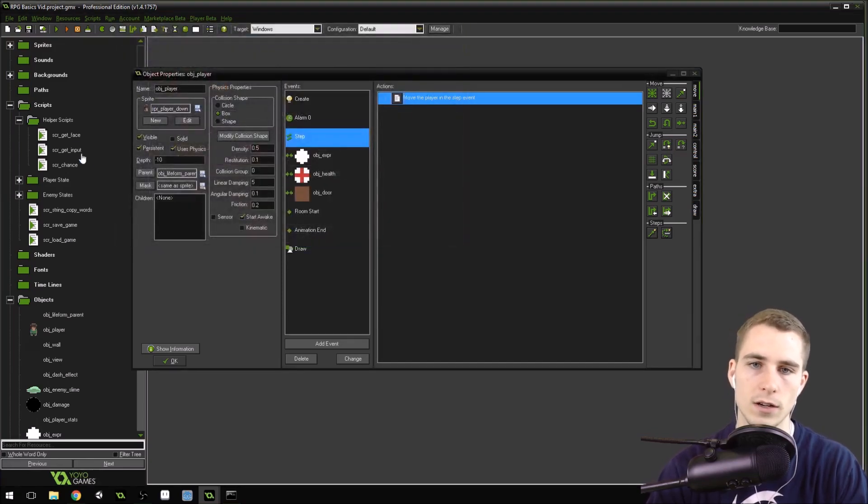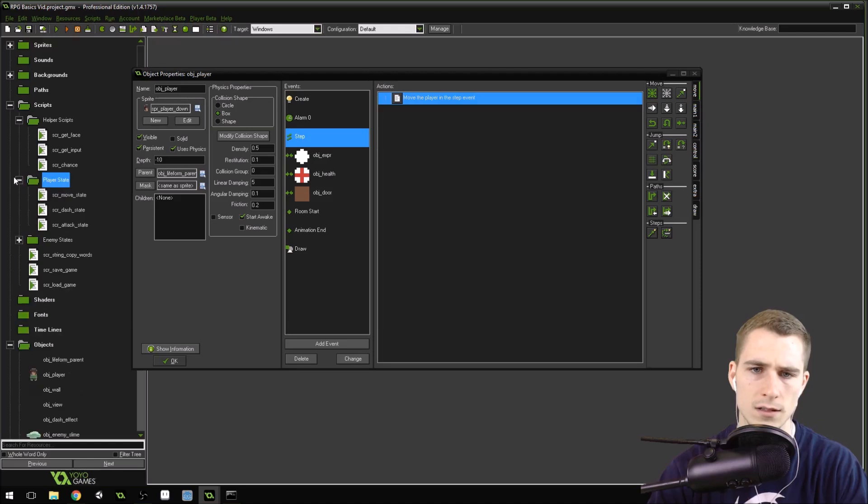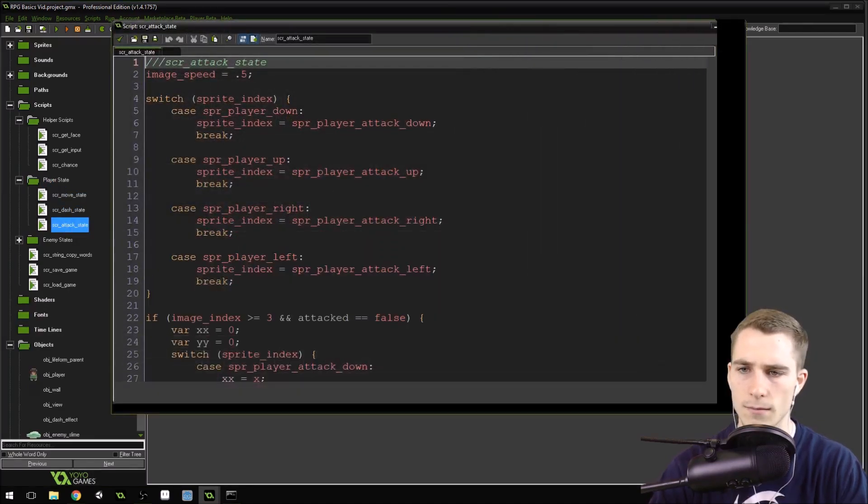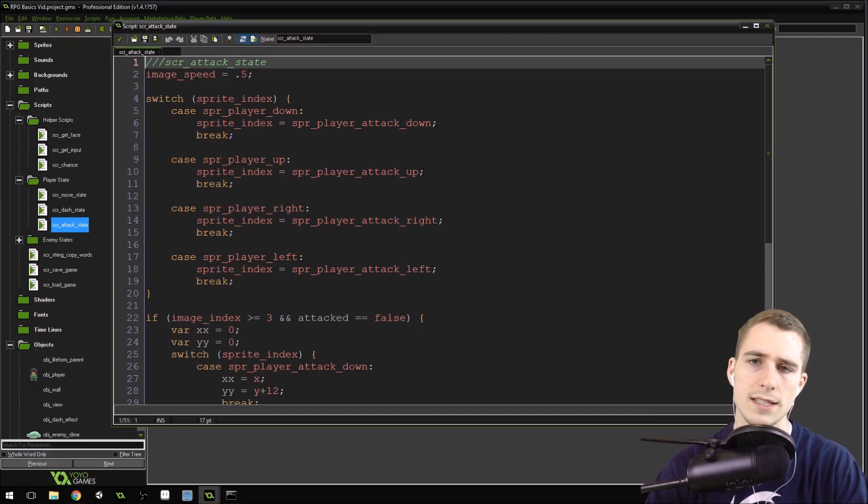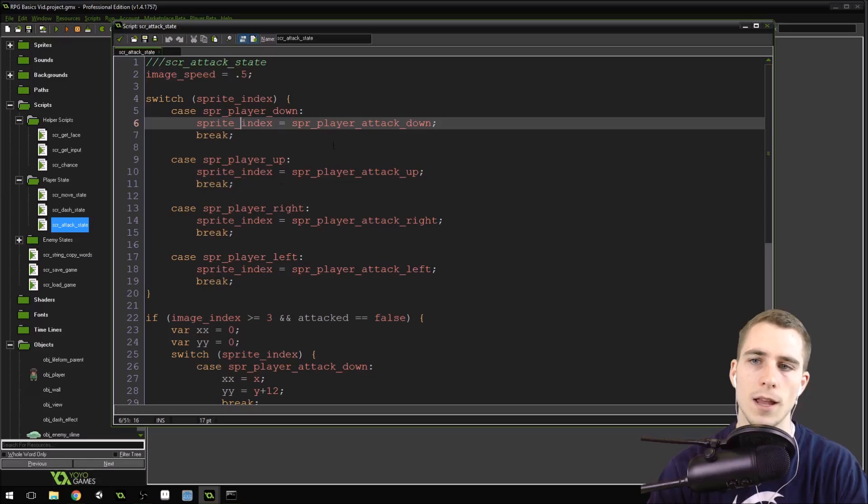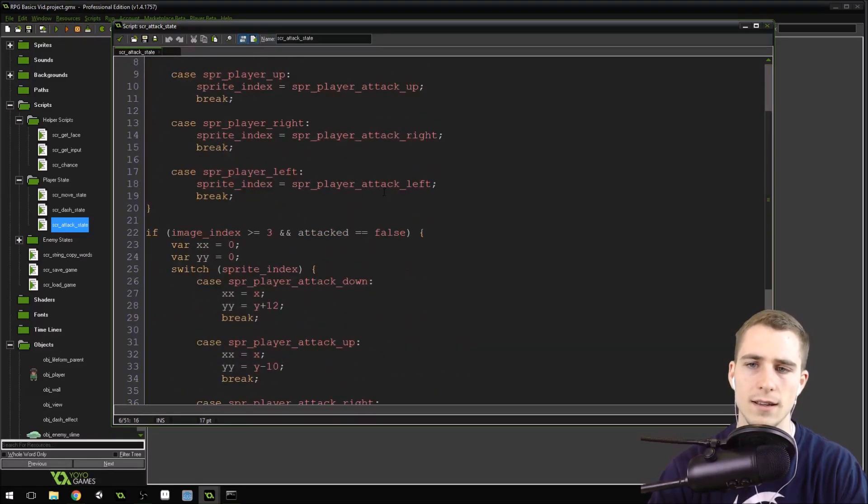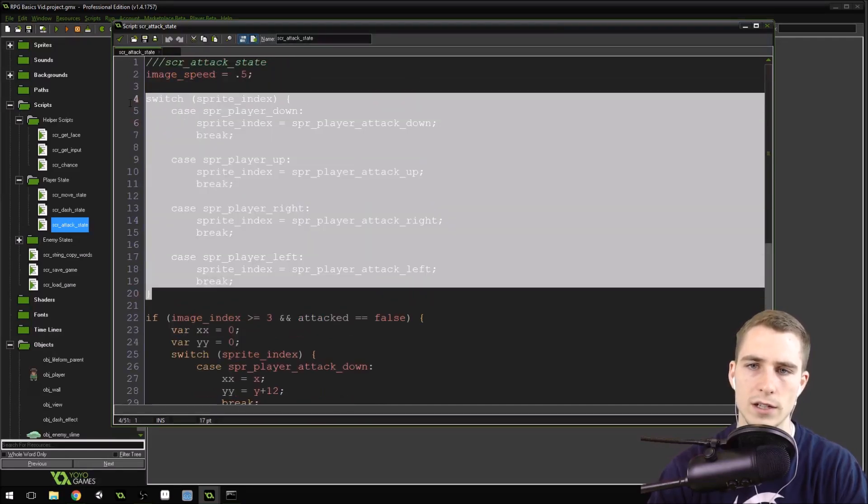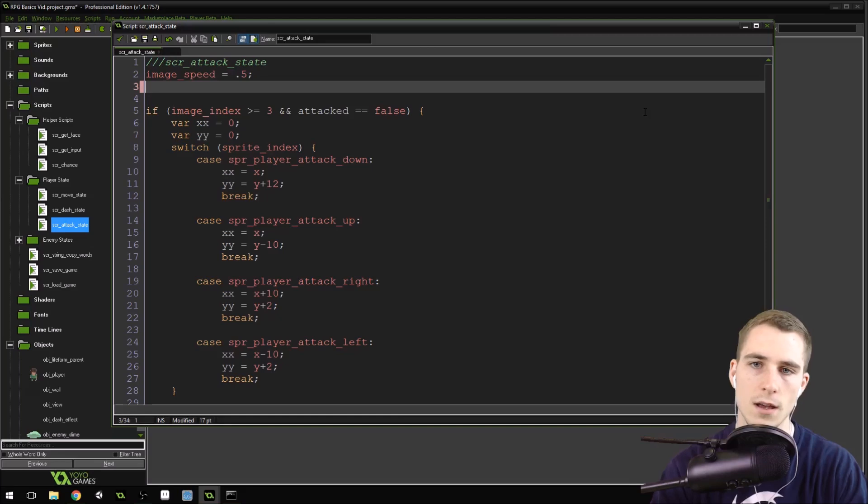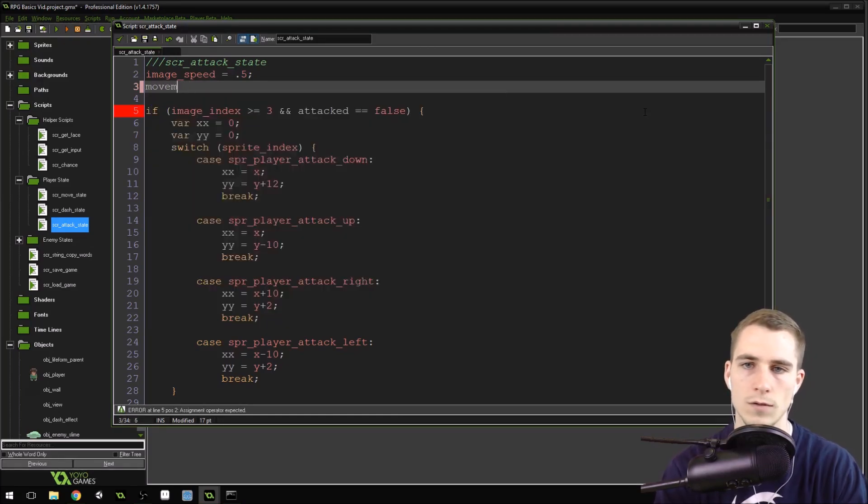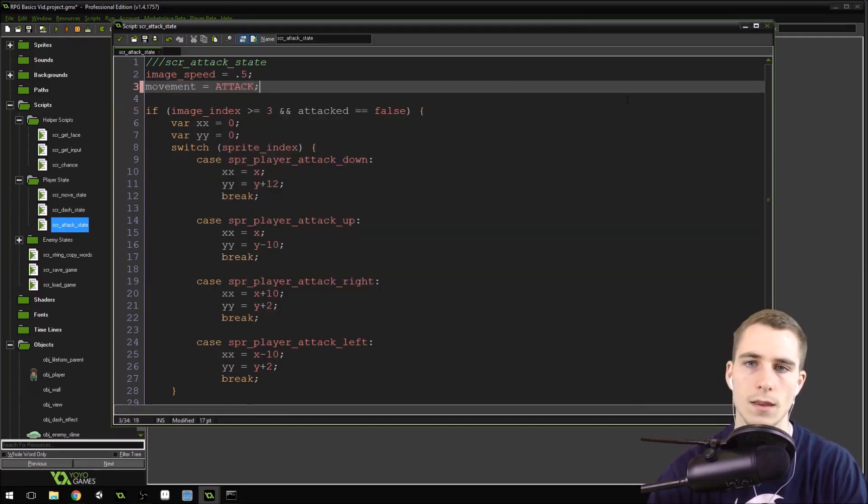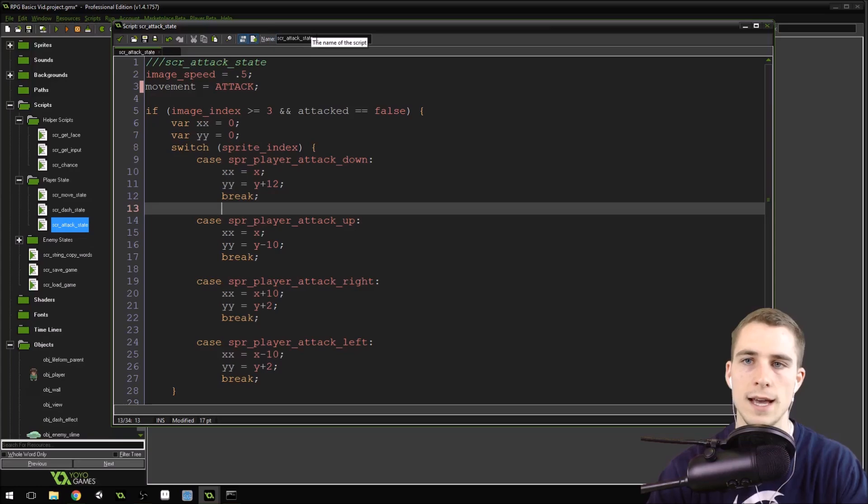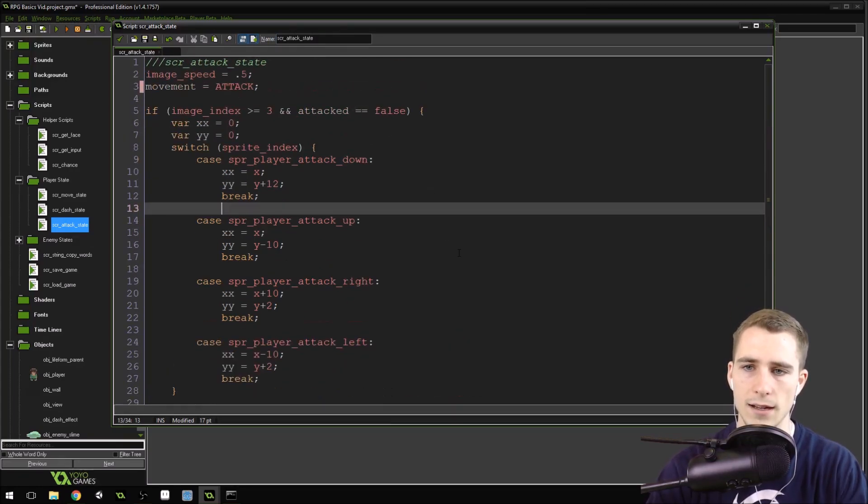Now we need to change it for attacking. So go into the attack state. Where's player states? Attack state. Okay. So we've got a similar thing in here where we've got a switch sprite_index. This is a big hassle, right? This is a big deal to switch through all of those, especially if you're doing eight directions. But now what we can do is we can just set movement. Movement equals attack, instead of move. Because we're in the attack state, so we just set it to attack.